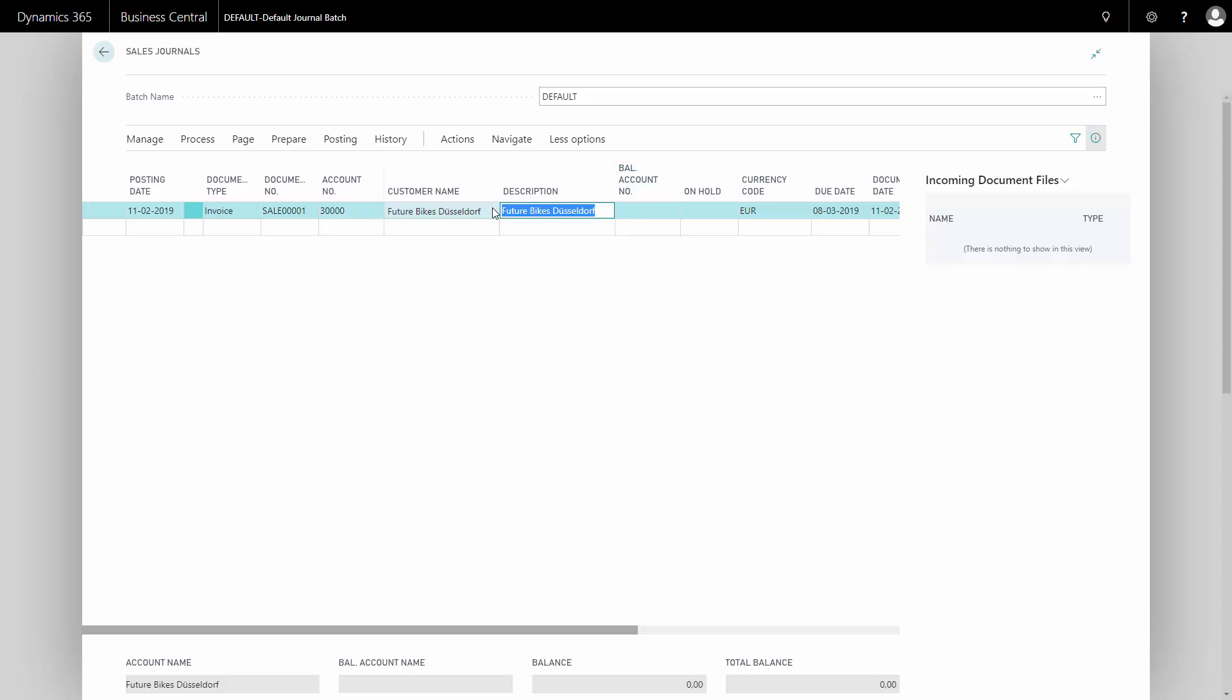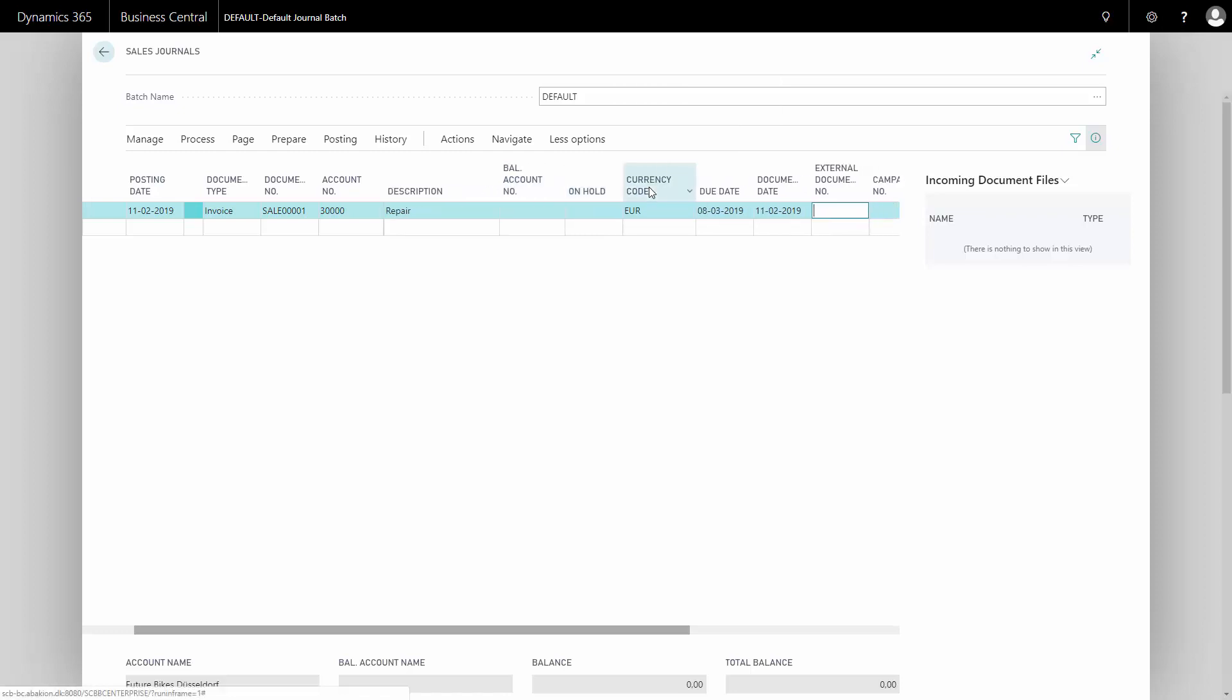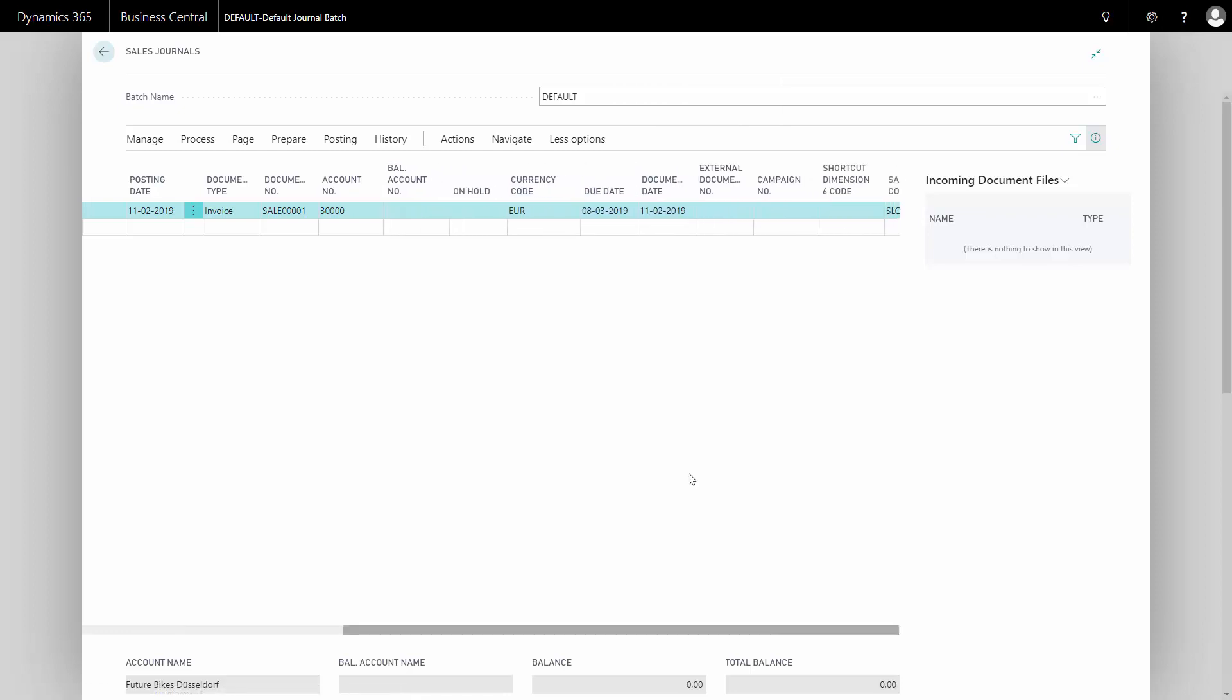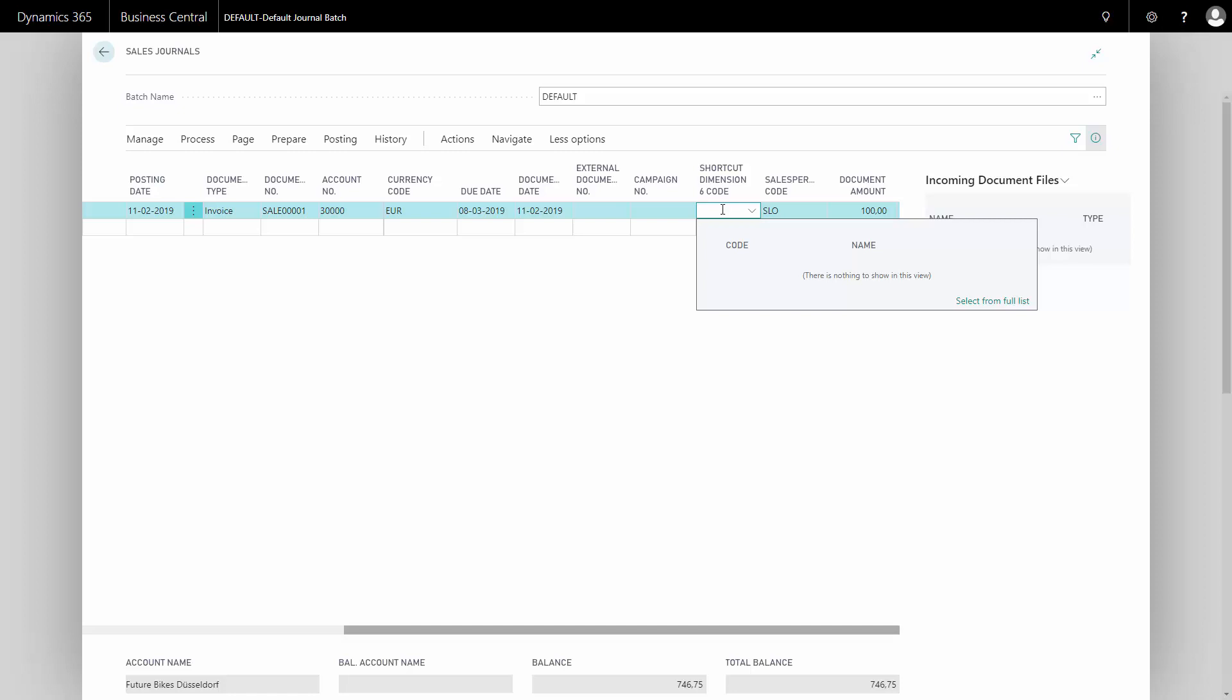And I can enter in my description whatever we are paying. So this could be some repair on bikes and they pay this in cash. And if I wait with my balance account just to show you here and I enter my document amount. Let's say the document amount is 100 and I know this customer here is Euro.